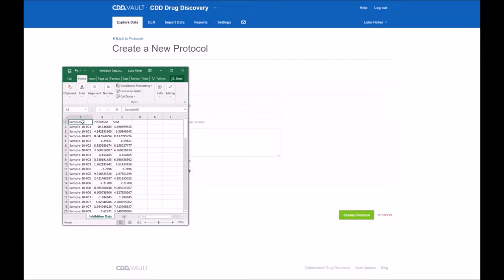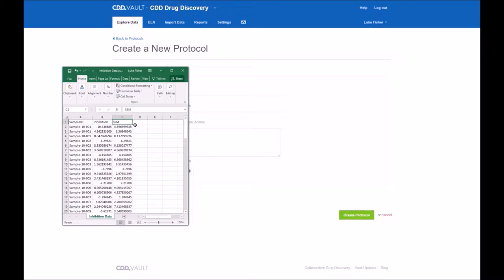Before you create the new protocol, I always like to look at the input file to make sure I have information ready. So in this case, very simple. We just have inhibition and SEM, and we have replicate data across the different samples. That's important that we'll talk about soon.